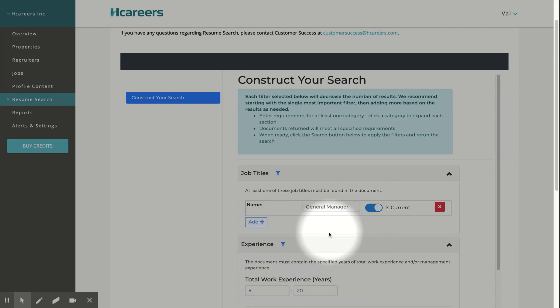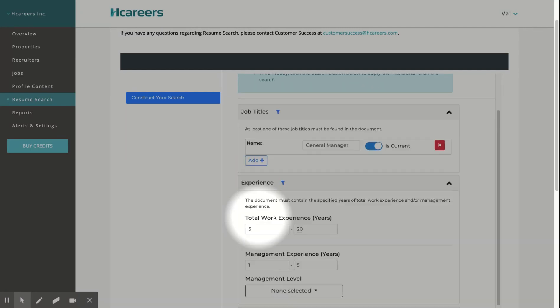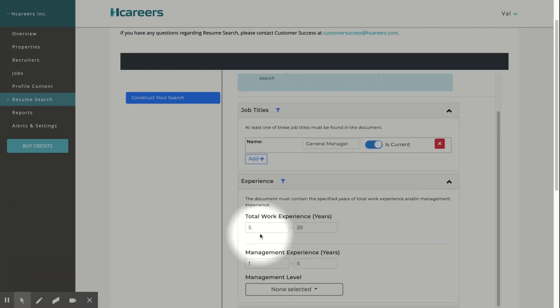Next, we will select the experience required for this field. We will choose a minimum of five and a maximum of 20 years of experience and a total of one to five years of management experience.